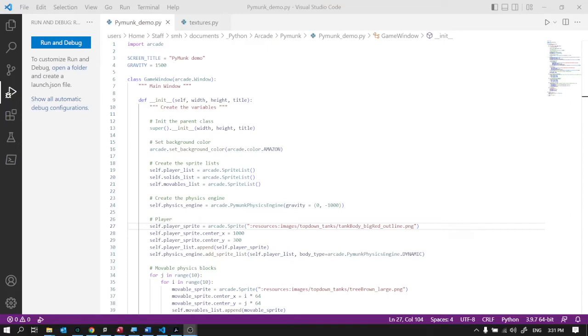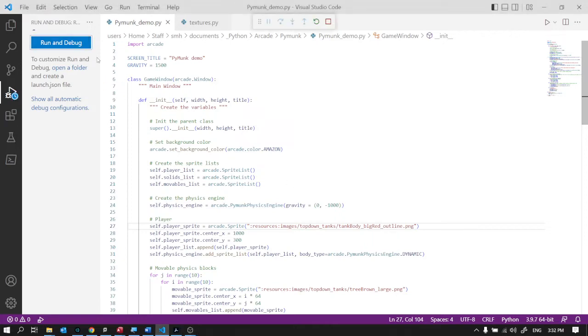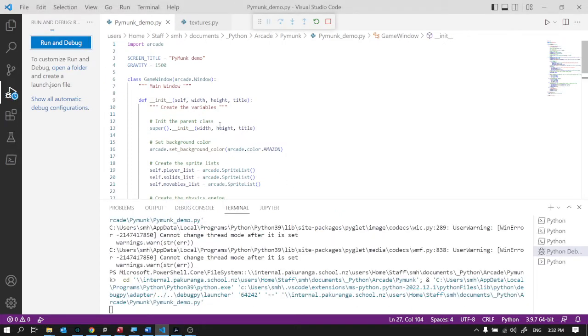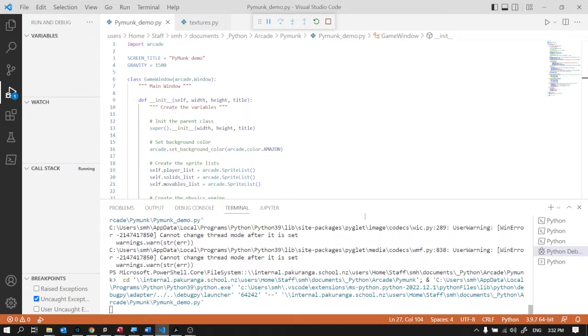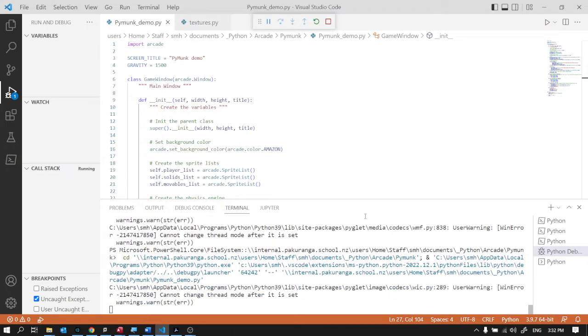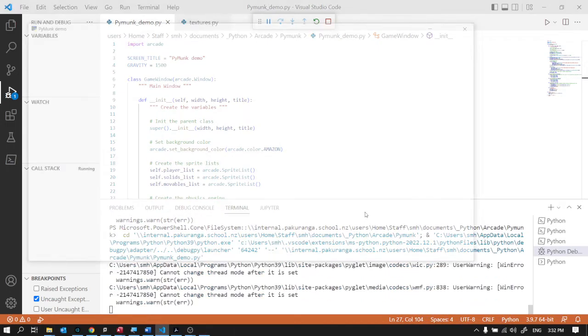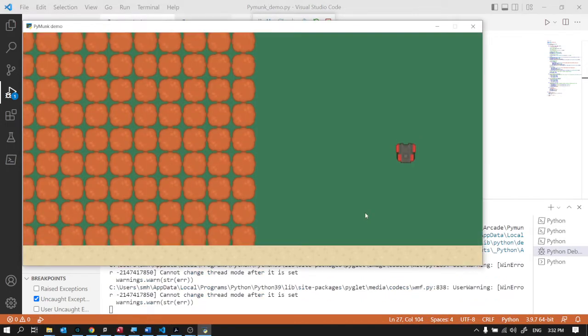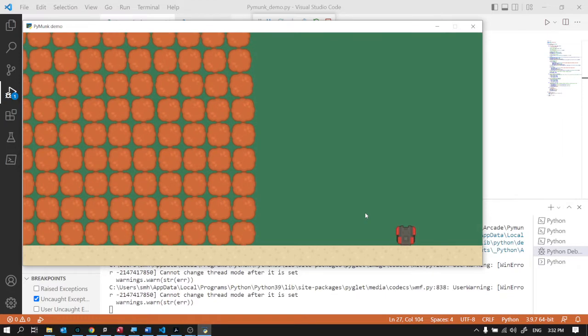So the PyMunk physics engine is pretty good in Python Arcade. It can be a little bit hard to get into. The examples are a bit inconsistent and overcomplicated, so I thought I'd do a really stripped down version and just show the absolute basics which you can then build on yourself, build your own understanding on.